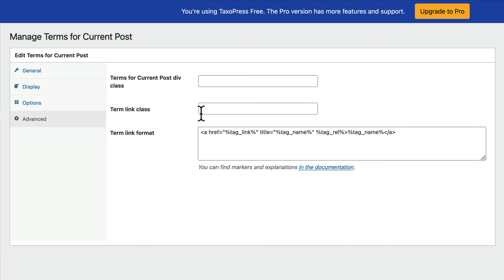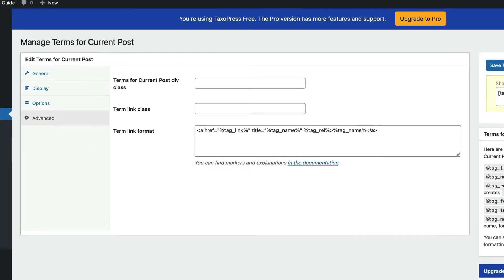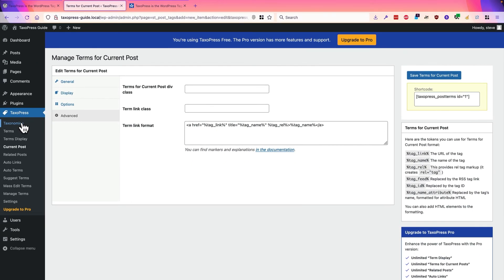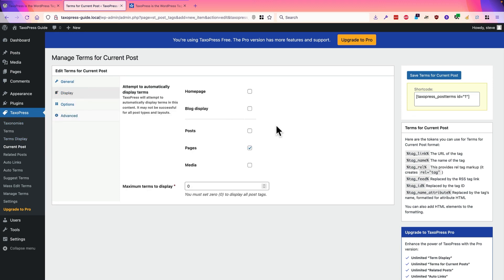So the first part is really easy. That's actually adding tags and categories to your other post types, such as pages. You simply need to go to taxonomies and check a button. It's a little more complicated sometimes to actually display them on the front of the site, but between the automatic option and the shortcode option, you should be able to get it done.